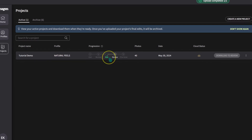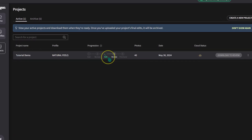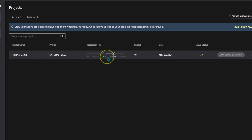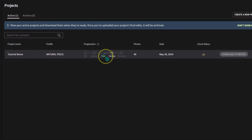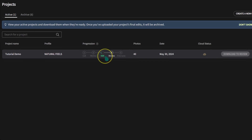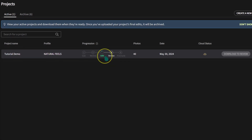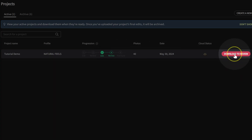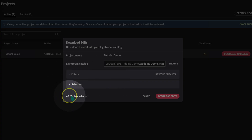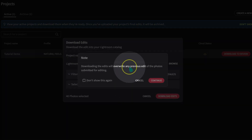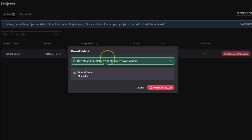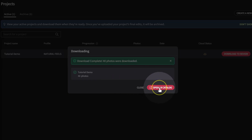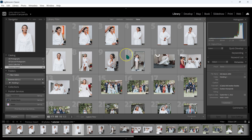One of the standout features I find very useful is the ability to use other photographers' AI profiles, and I can make adjustments to those profiles and create a unique AI profile that fits my style. This whole process is done in minutes. Now I'm going to go to Download to Review, then click Download to Edit, and Continue. It's going to download the photos. I'll click on Open Lightroom Catalog to see what Imagine AI has done to my photos.